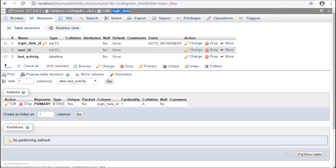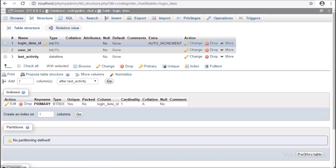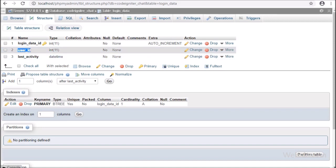The third table is the login_data table. It has 3 columns: login_data_id, user_id, and last_activity. When a user logs in using their Google account, the login time is stored in this table, and the last_activity column is updated on a regular basis to determine whether a chat user is online or not.